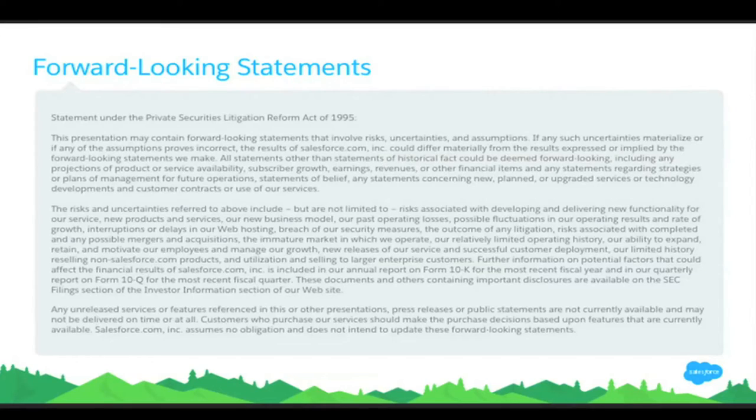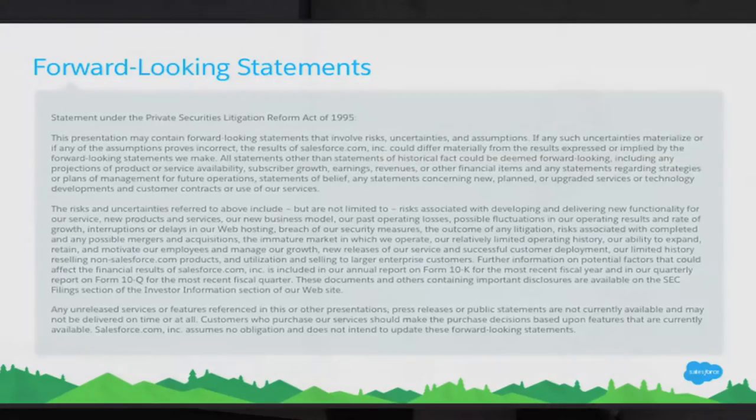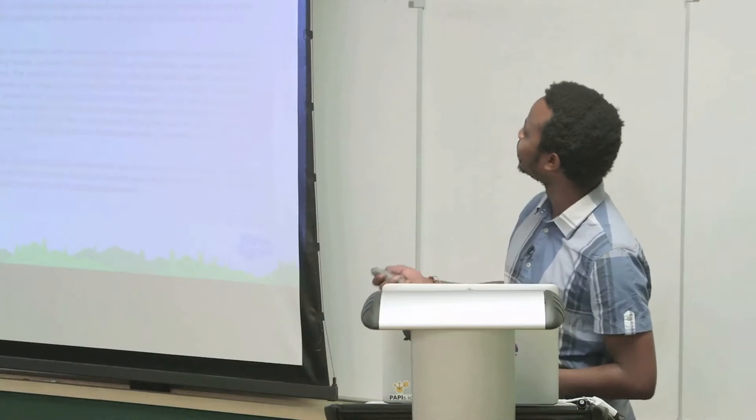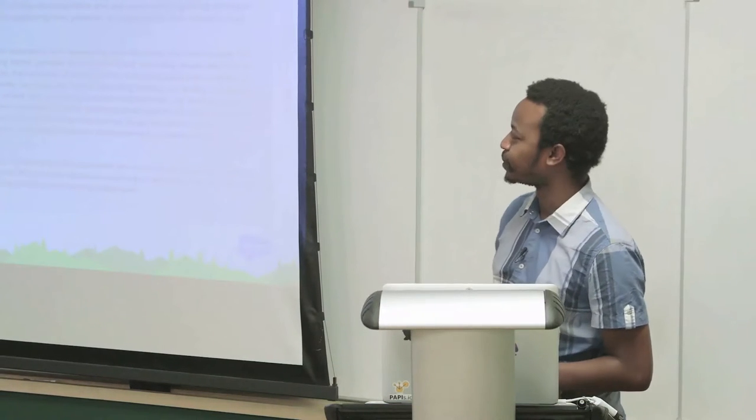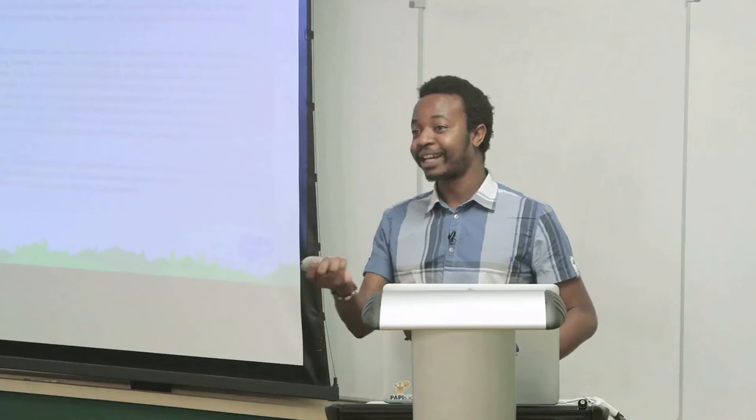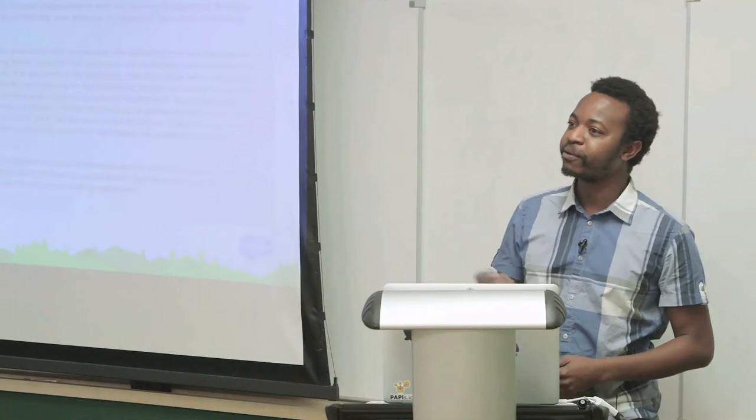I'll be talking about some of the things that we're working on. You know the drill — please make purchasing decisions on something that's already there. Luckily, we have something for Einstein which is GA, which went out in the last release.